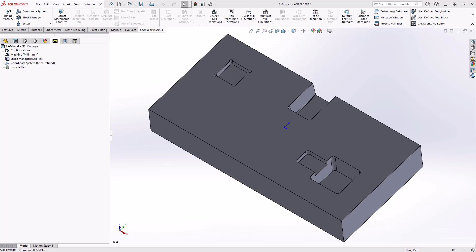Inside of CAMWorks we have the automatic feature recognition and the intelligence-based machining. Essentially it will recognize the features first and then apply operational strategies.